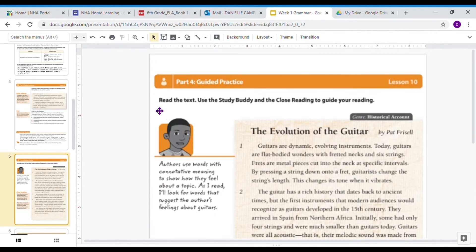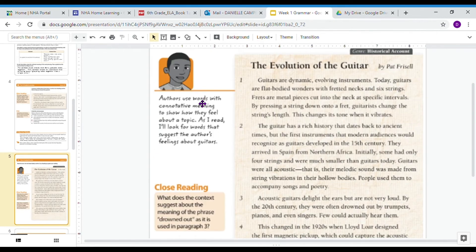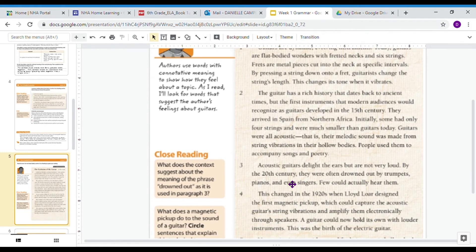Looking at the study buddy, it says: authors use words with connotative meaning to show how they feel about a topic. As I read, I'll look for words that suggest the author's feelings about guitars. The close reading asks: what does the context suggest about the meaning of the phrase 'drowned out' as it is used in paragraph three? In paragraph three it says, 'By the 20th century, they were often drowned out by trumpets, pianos, and even singers.' The sentence before tells me they were a delight to the ears but not very loud, and then it says 'few could actually hear them.' Using those context clues, I can determine that 'drowned out' means the sound was lost or it was too loud for the guitar to be heard.